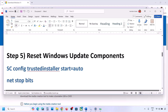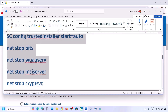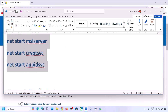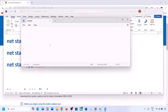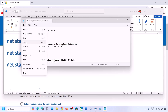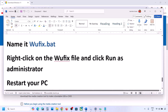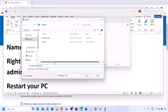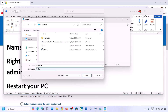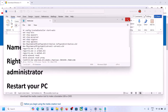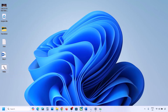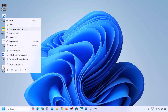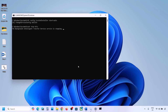The next step is to reset Windows Update components. Copy all the commands provided in the video description. Once copied, open Notepad, paste all the commands, then go to File and click Save As. Name this file 'wufix.bat', set Save As Type to All Files, and set the location to the desktop. Save it. Go to the desktop, find the wufix file, make a right-click, and click Run as Administrator. Make sure you open this file as an administrator. Click Yes to allow and let the process complete.